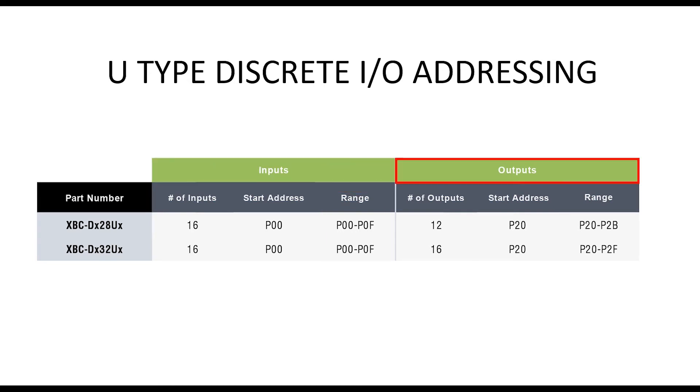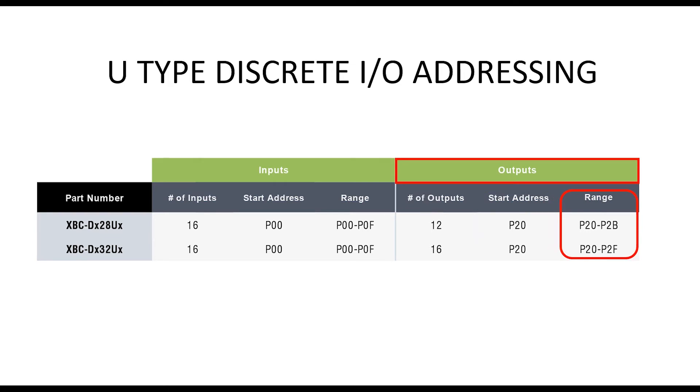The PLC's number of outputs are shown in this column. The U-type PLC's discrete outputs start at P20 and are arranged as shown.